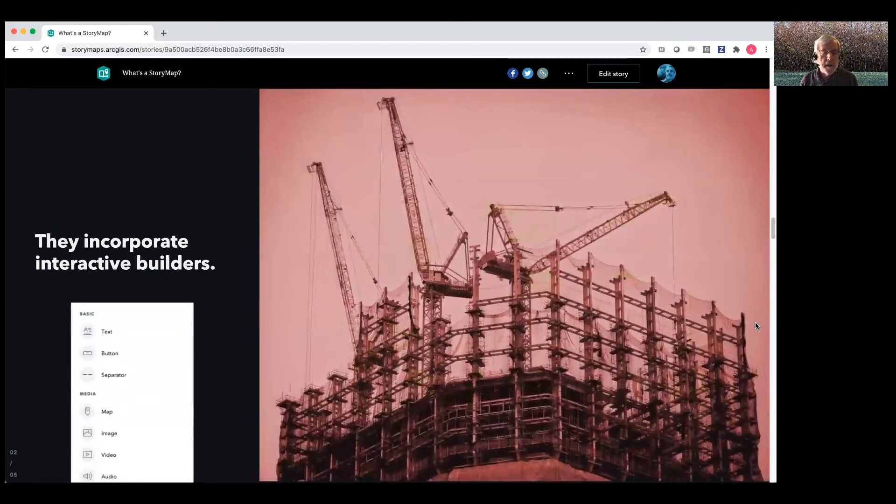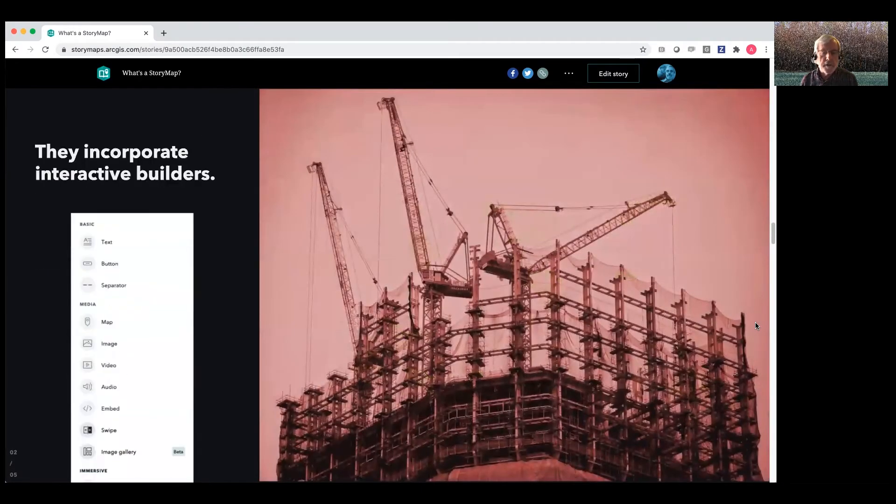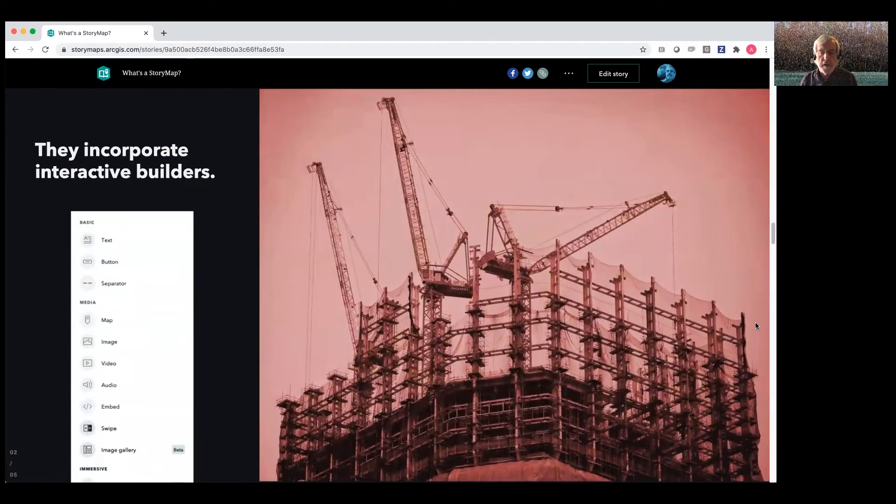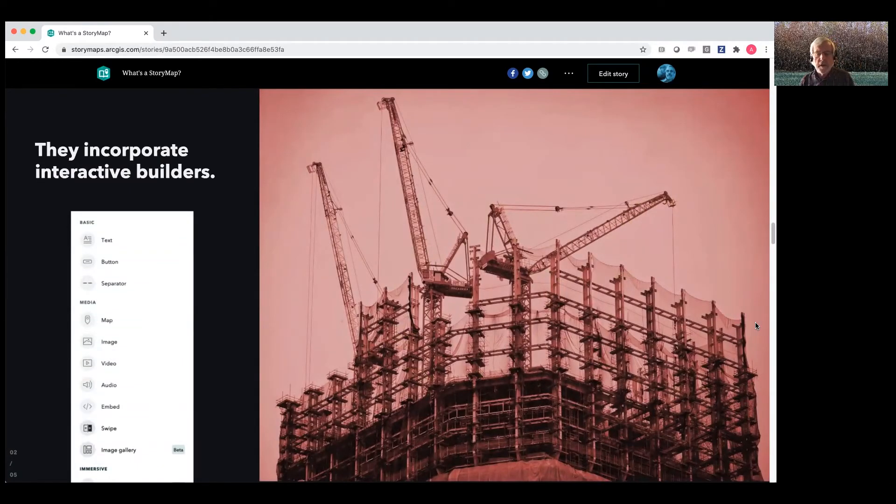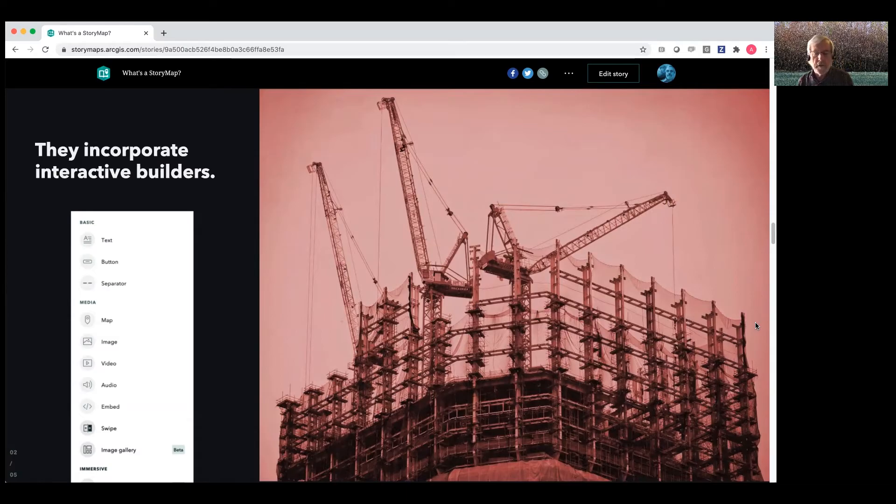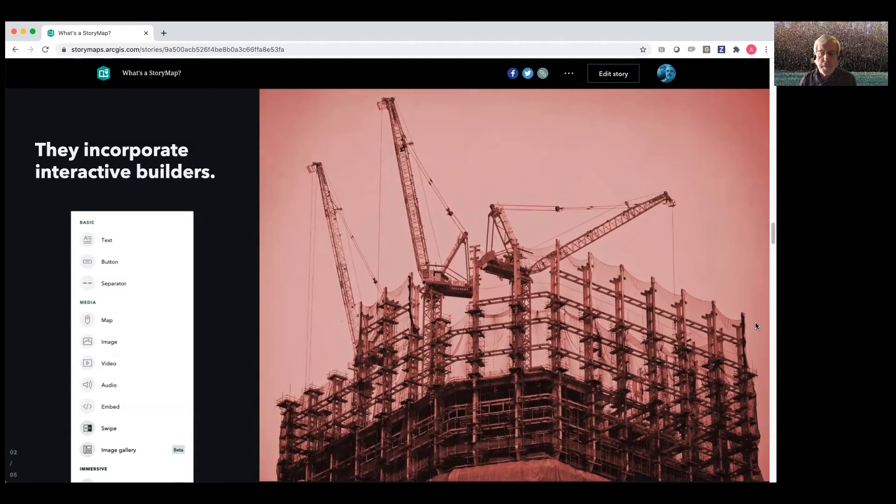And they incorporate interactive builders. To me, this is kind of the secret sauce. So you don't need to have any kind of specialized web development skills like JavaScript and CSS. Basically, if you can make a PowerPoint, you can make a story map.